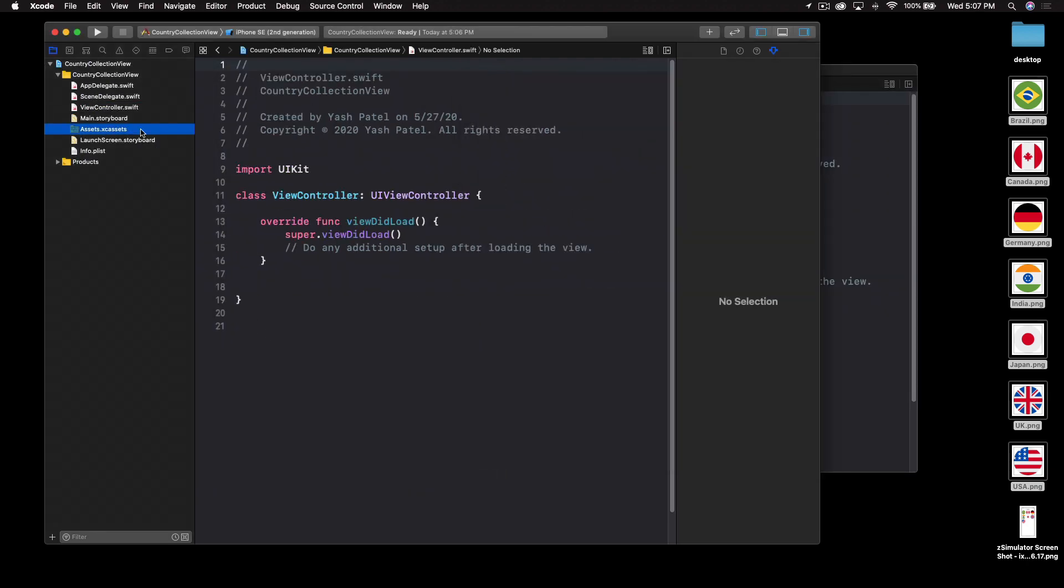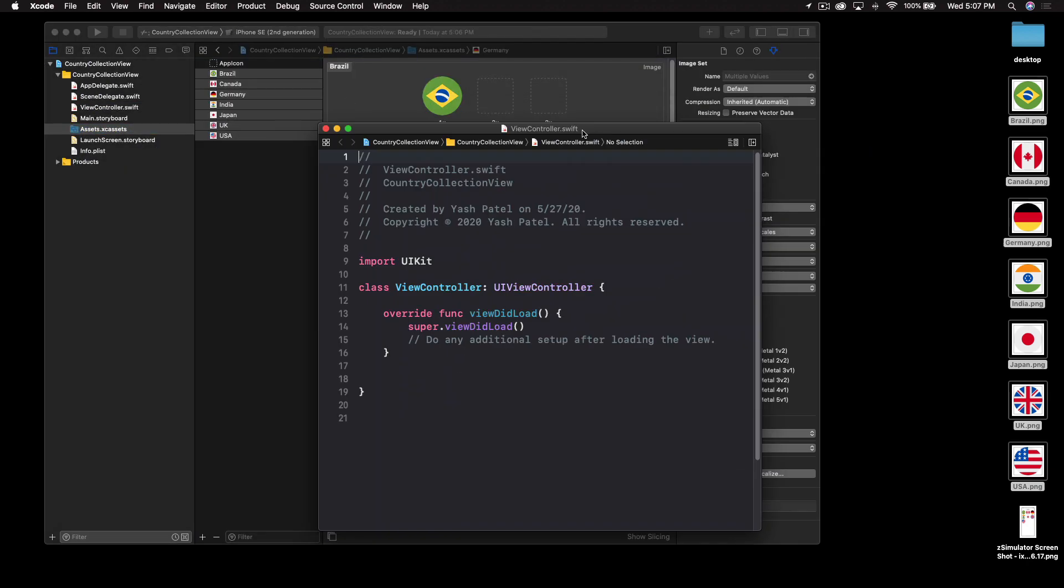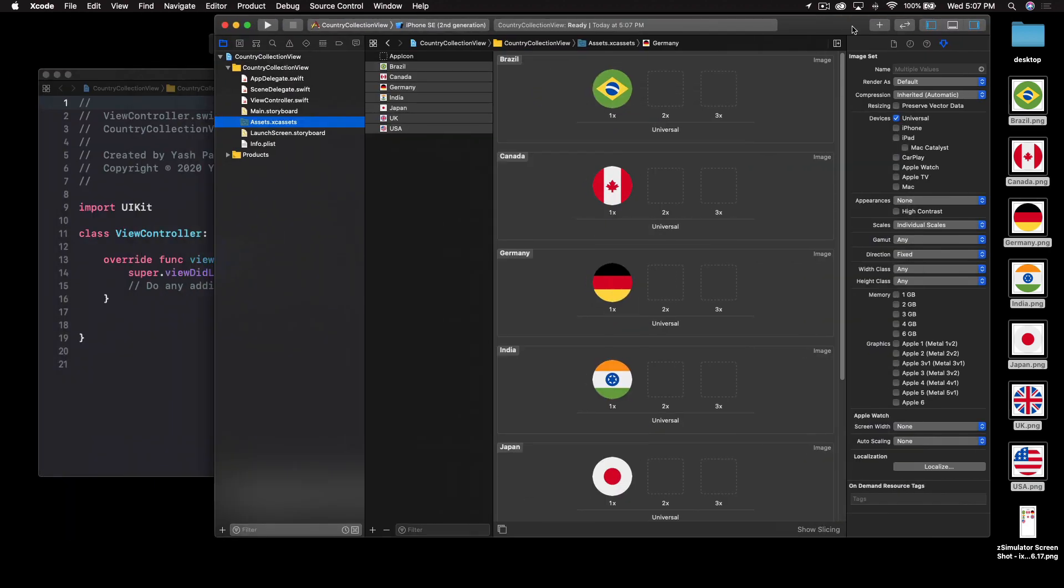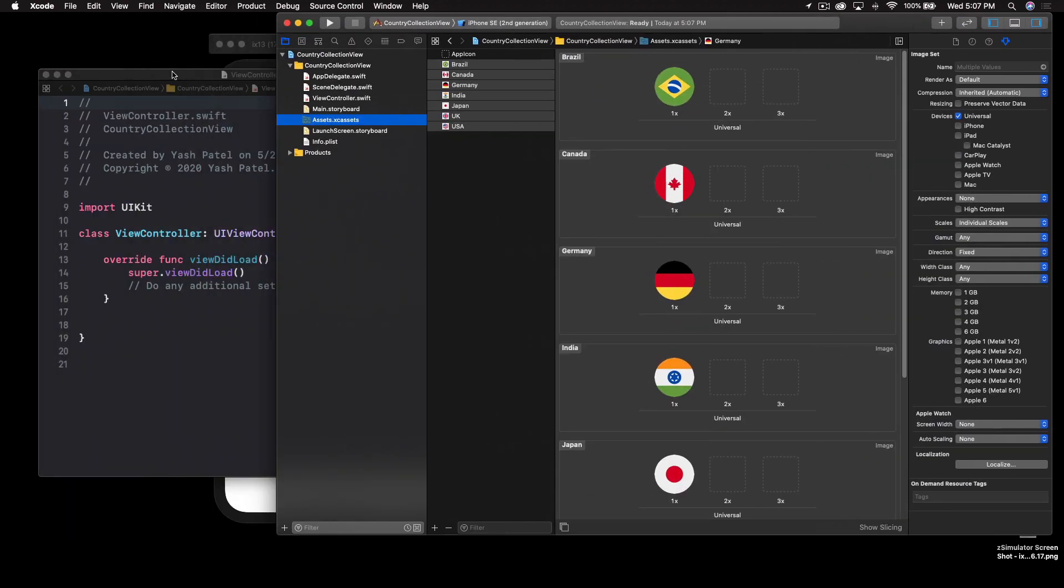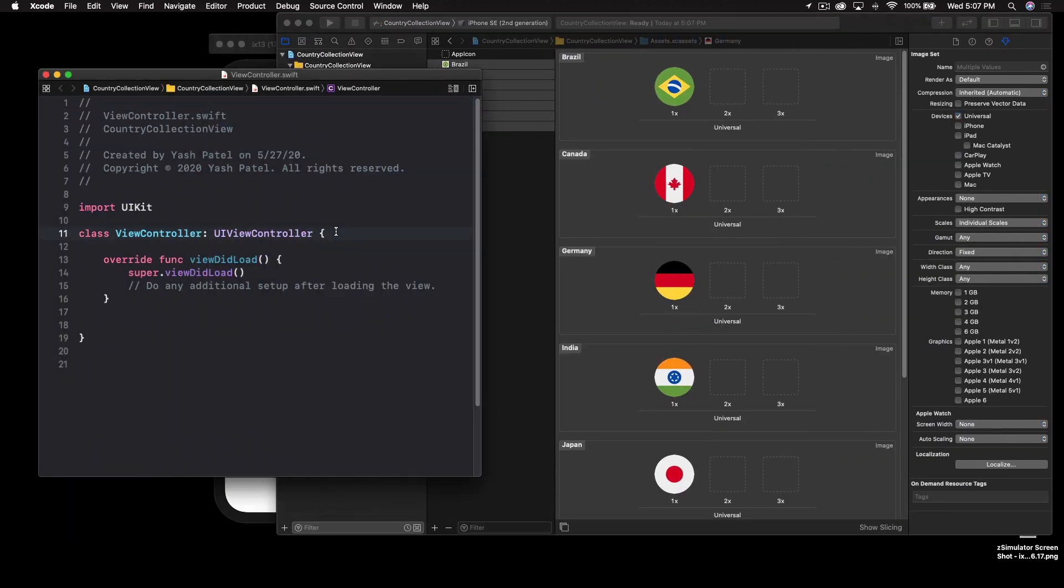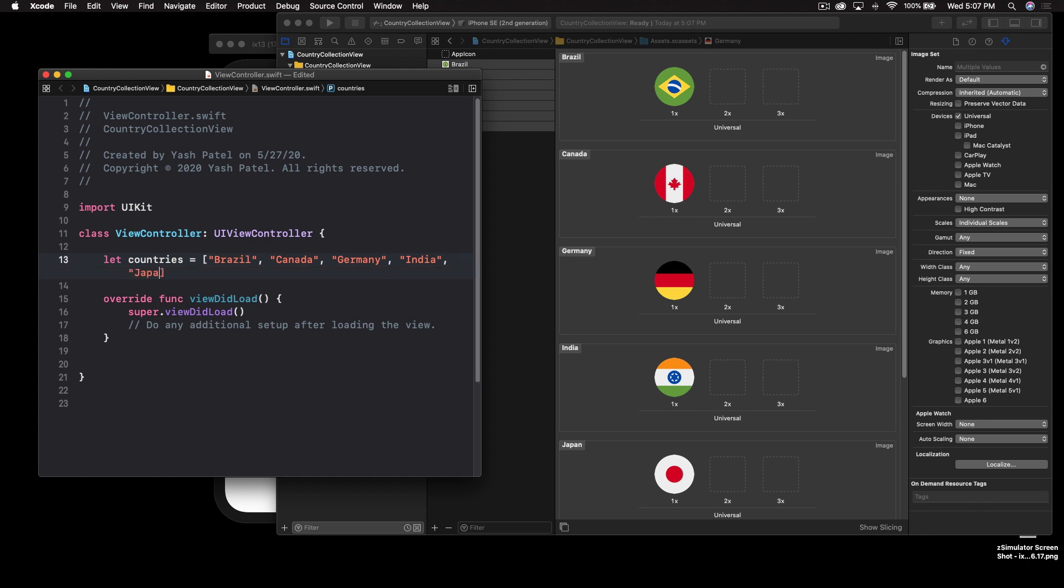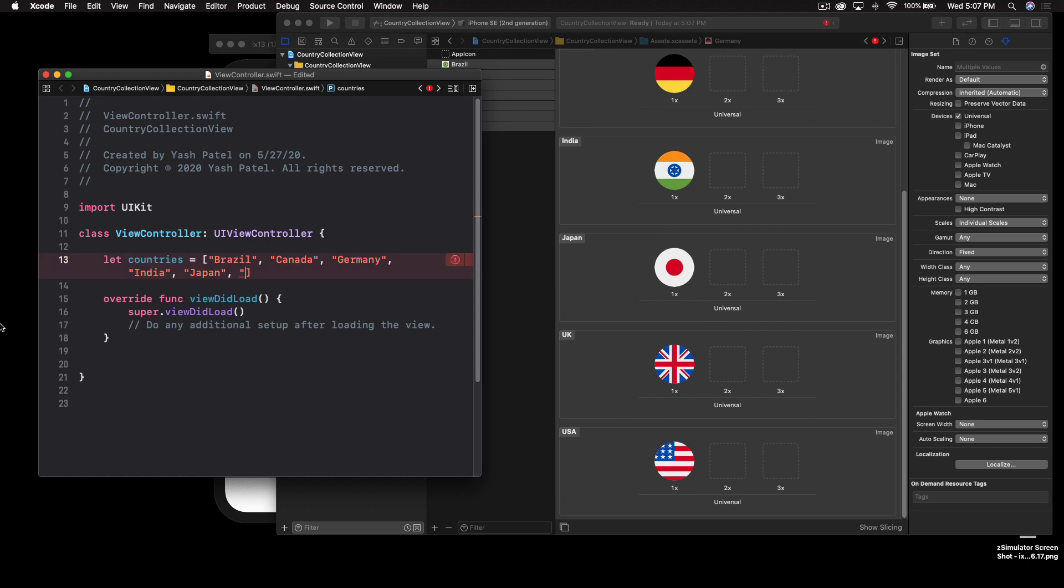Actually I just want to create the variable first because there's a chance that I'll forget. So let me put it here and let me just say, let countries equal to an array. This will be first is Brazil, second one is Canada, third is Germany, fourth is India, fifth is Japan and I think sixth is UK and USA. So let me just do that. Almost done.